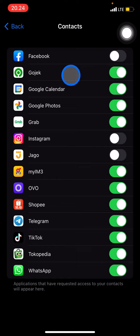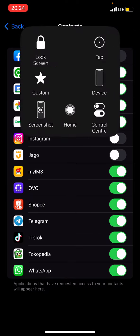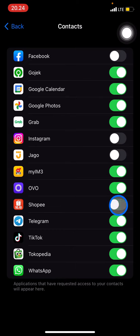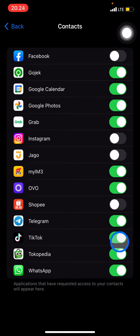You can just open it and check what applications want to access your contact. If you don't want any application accessing your contact, you just need to turn it off. For example, if I don't like Shopee accessing my contact, I just need to click it. I don't want TikTok to access my contact, you just need to click it and turn it off.